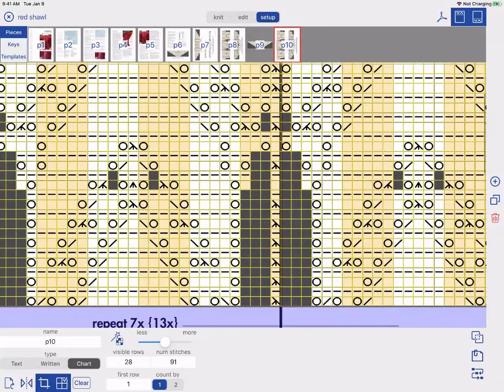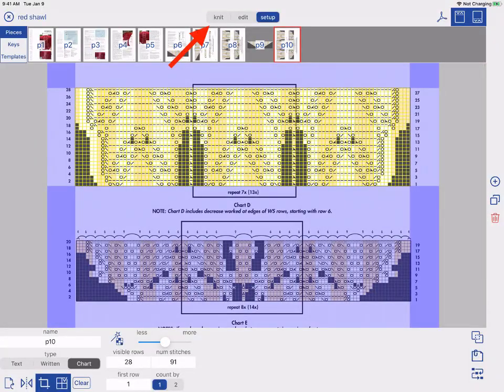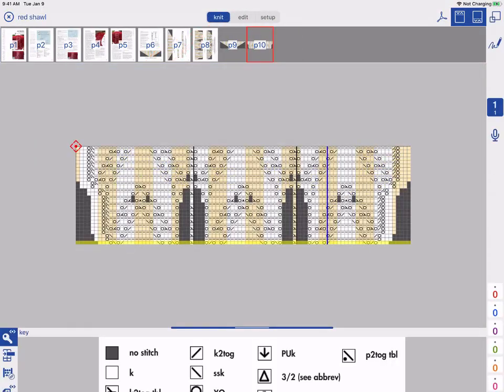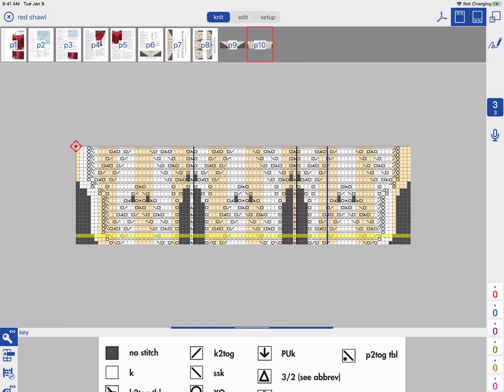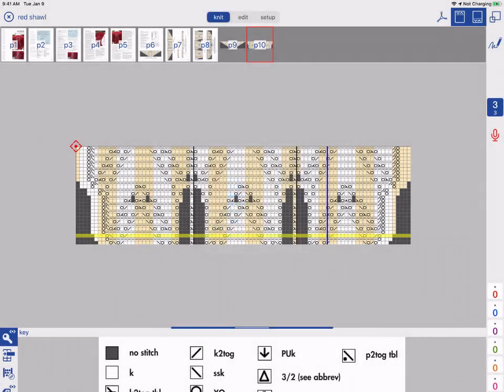When you're ready to start knitting, tap Knit. You can see the one tap marker on the right. When I tap it, it automatically moves my marker to the next row and voice controls are available if I want to turn them on.